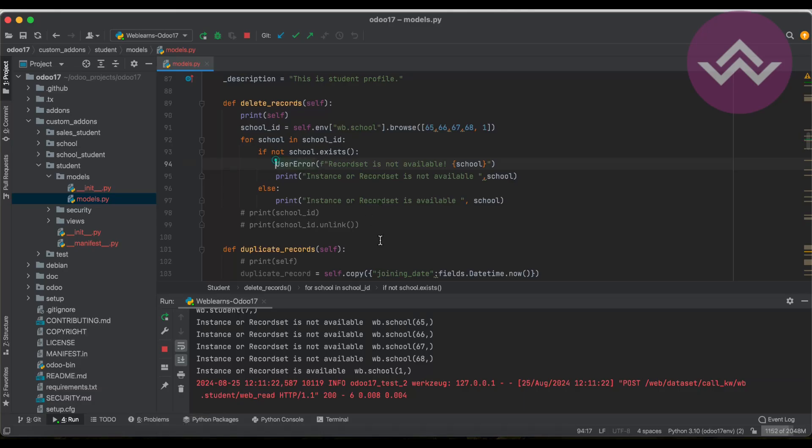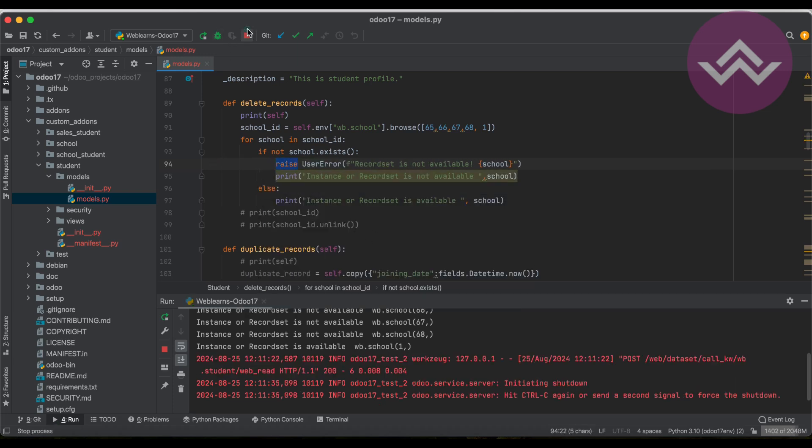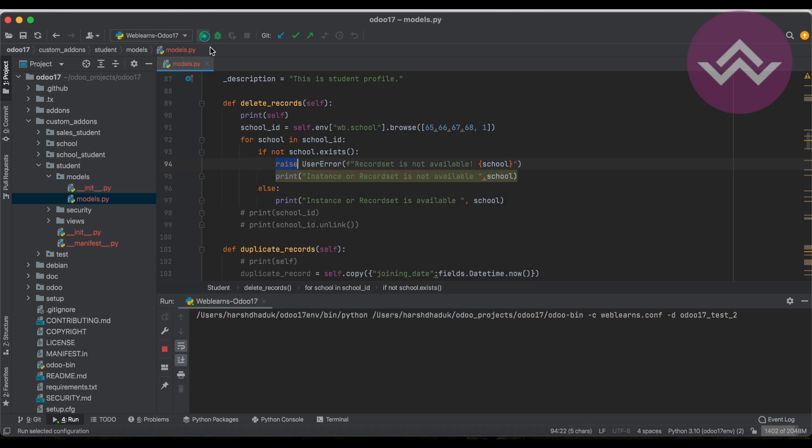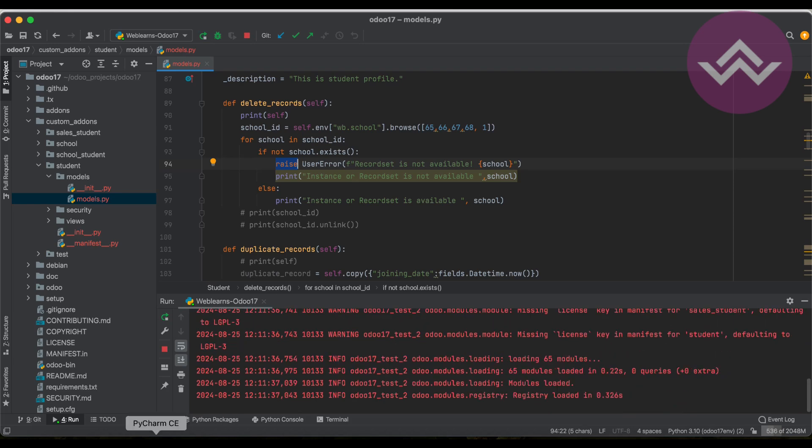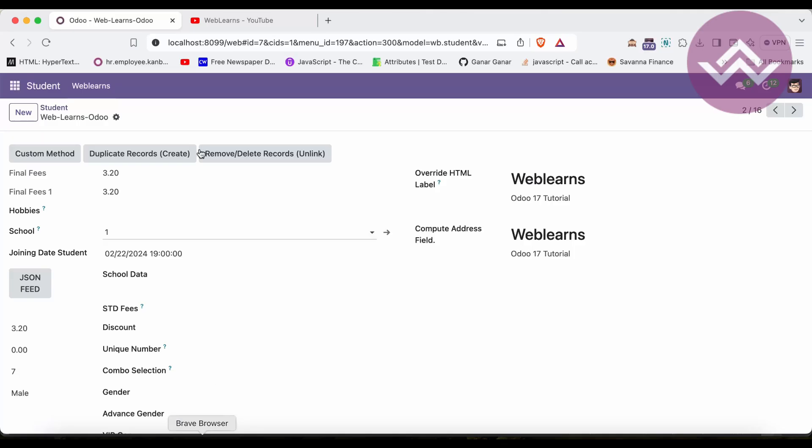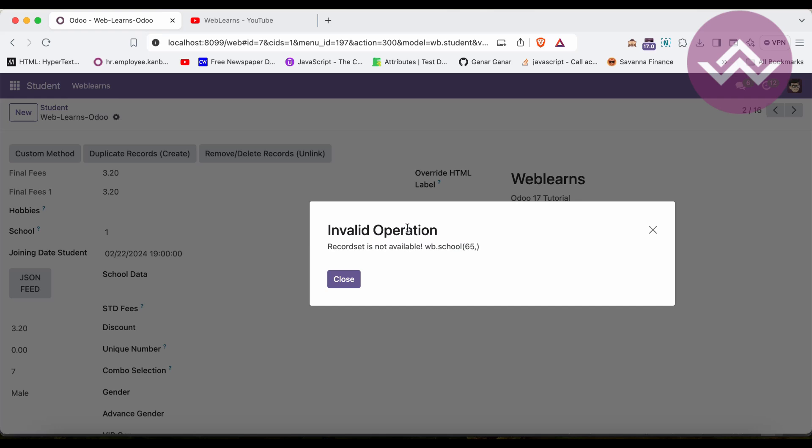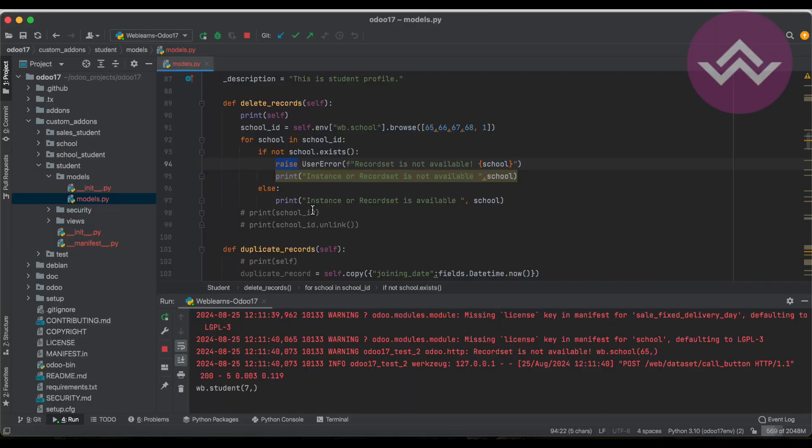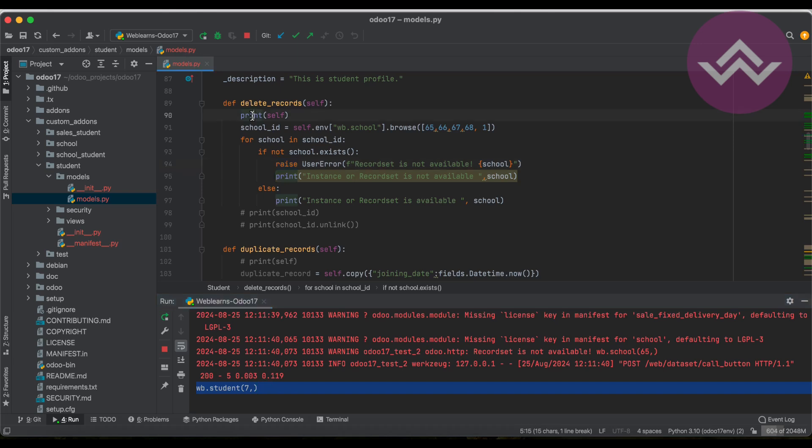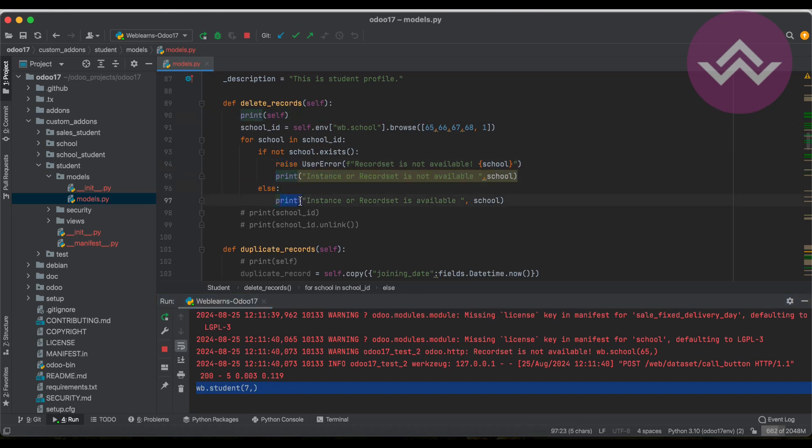If I click here, it's not raising the error due to I forgot to add the raise method. Now you can see invalid operation - record set is not available wb.school65. That means we have to check here. One more interesting thing: you can see only the print statement is available, not this one or not the else part. The thing is once you raise the user error message, it will stop execution from line number 94 and further lines won't be executed.